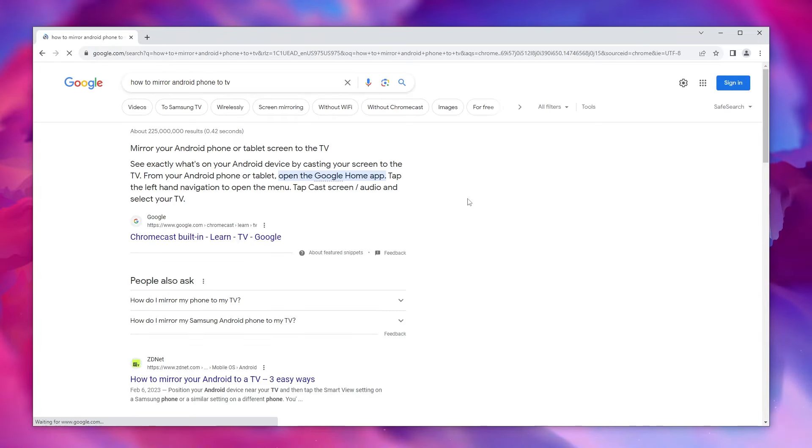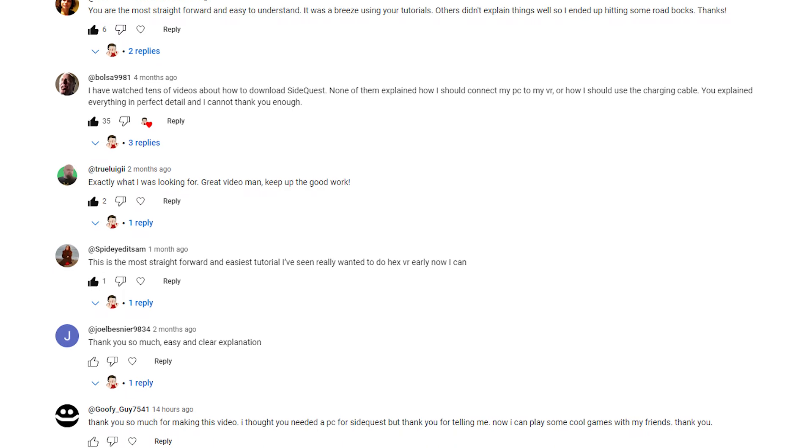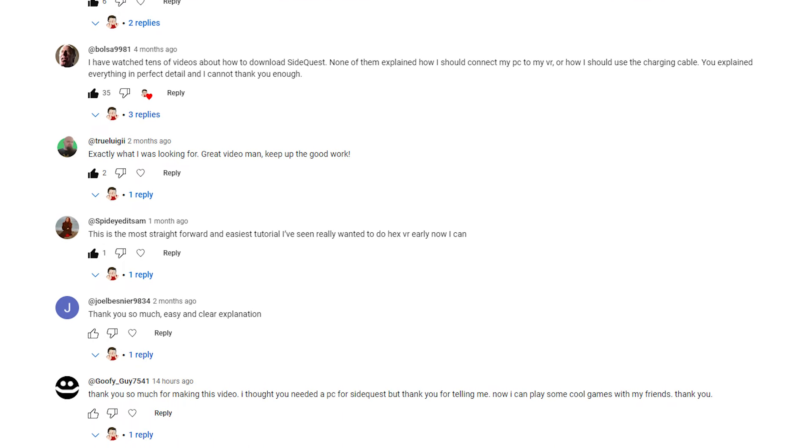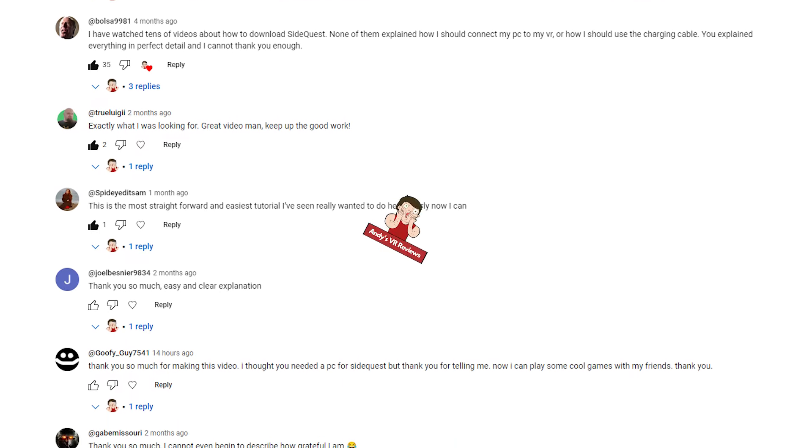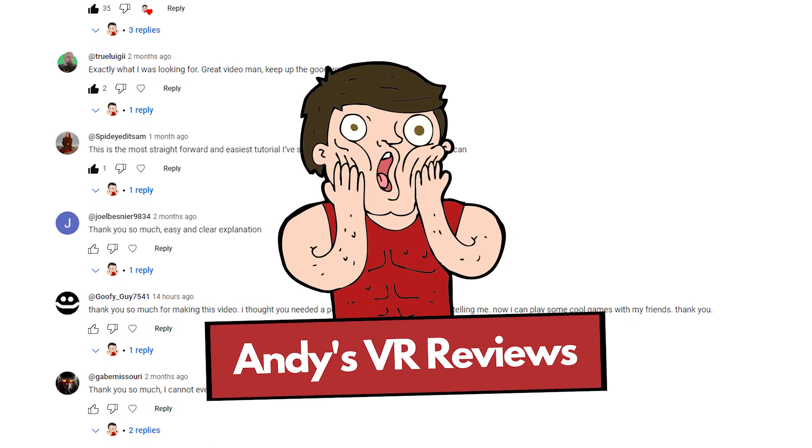Thank you guys so much for watching. If you have any questions, don't hesitate to comment them down below. Until next time, this is Andy's VR Reviews.